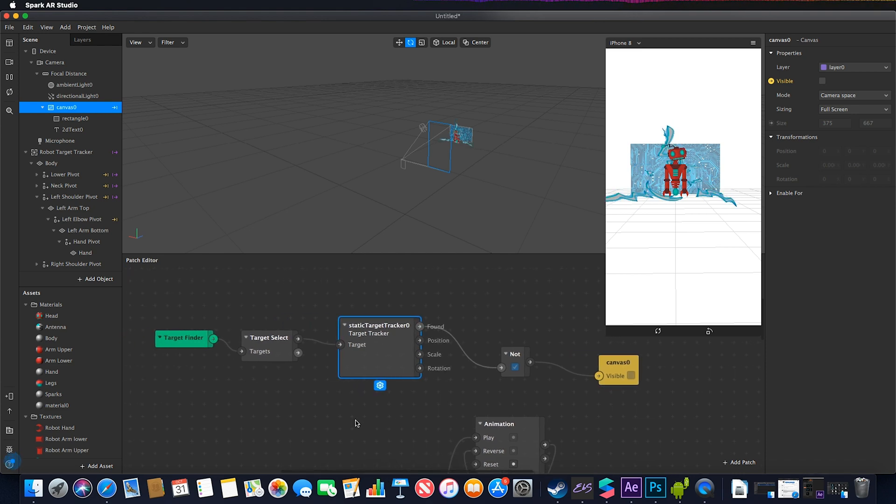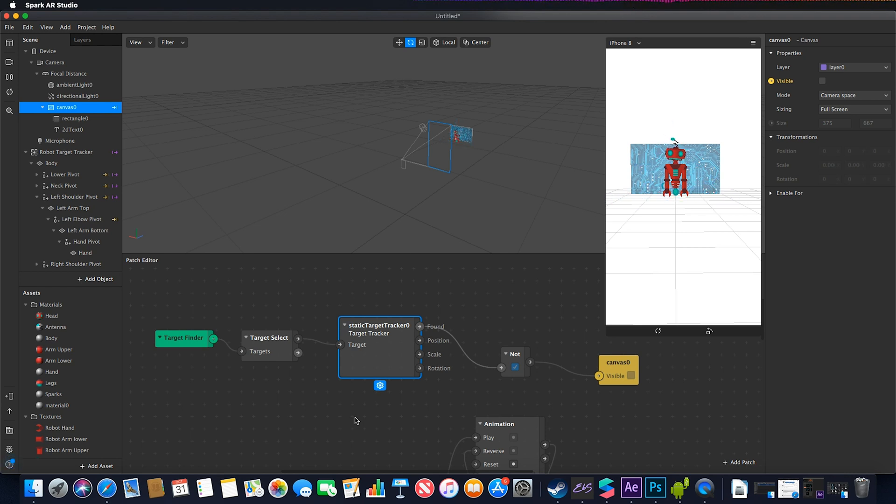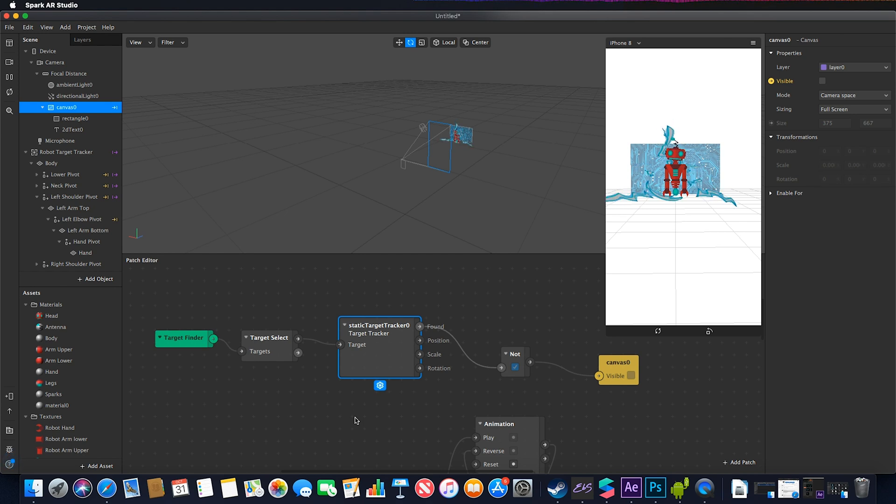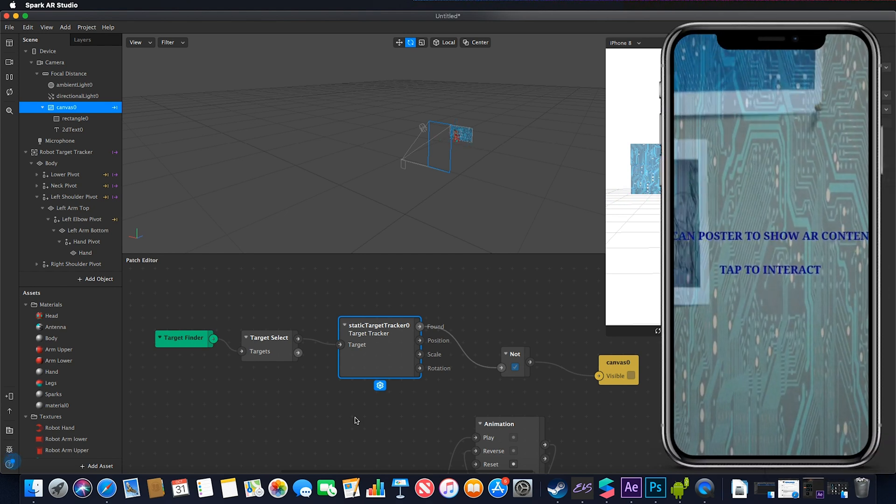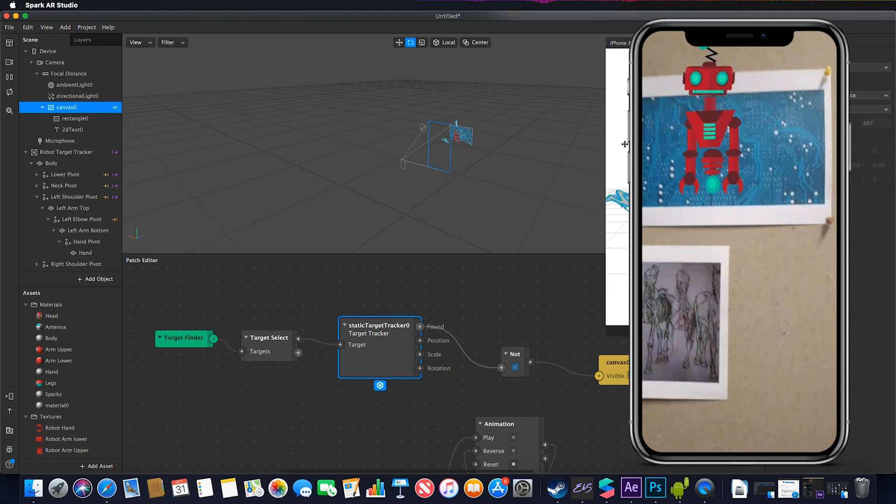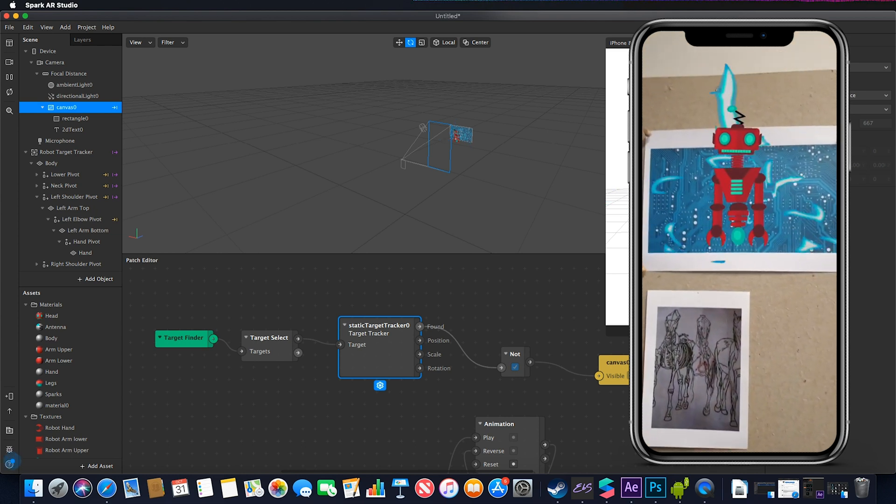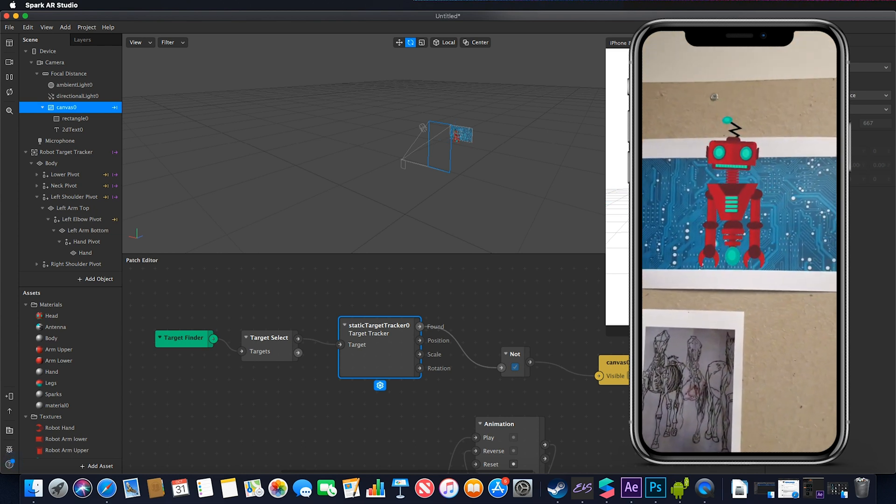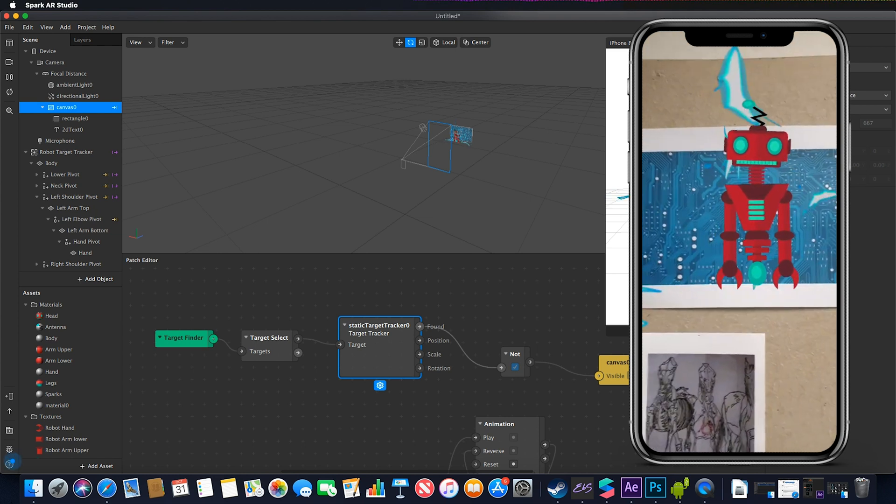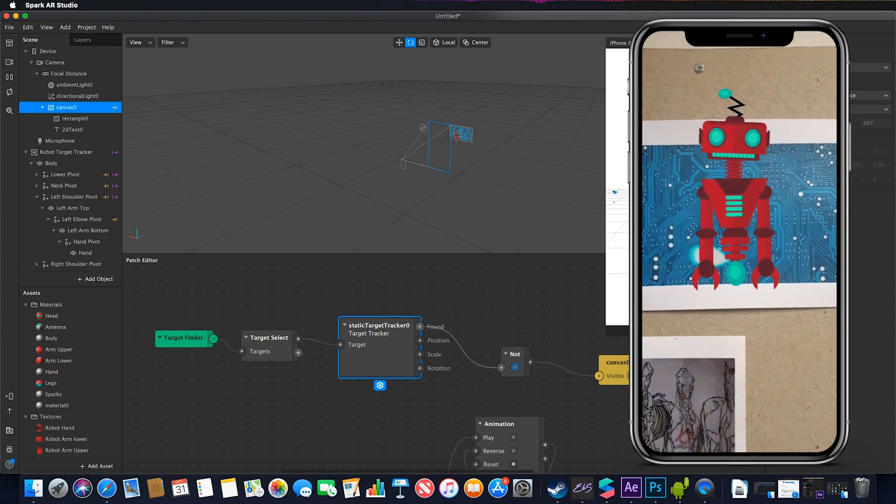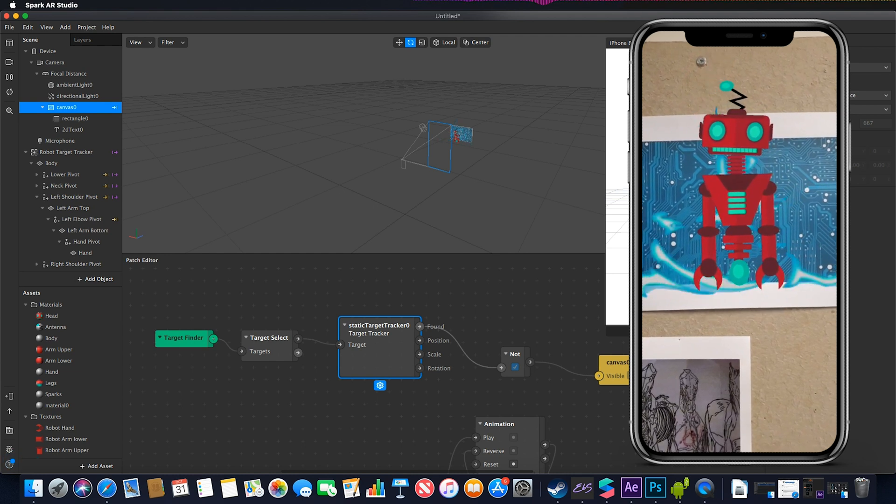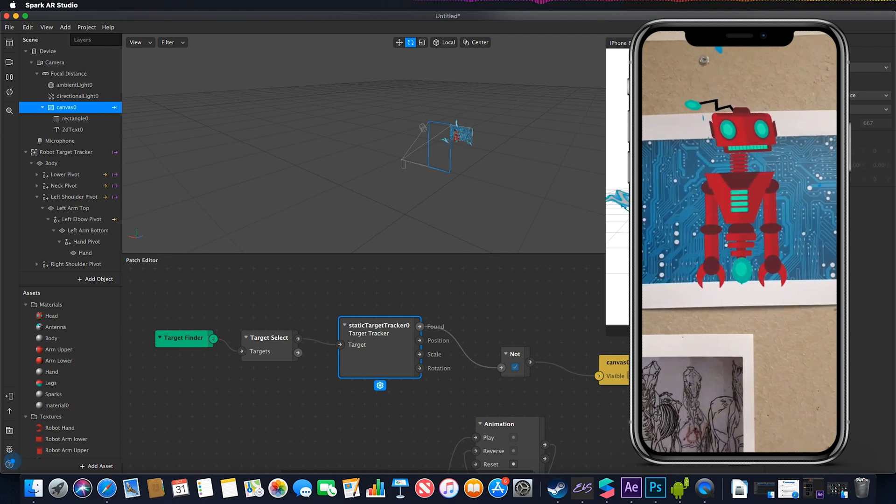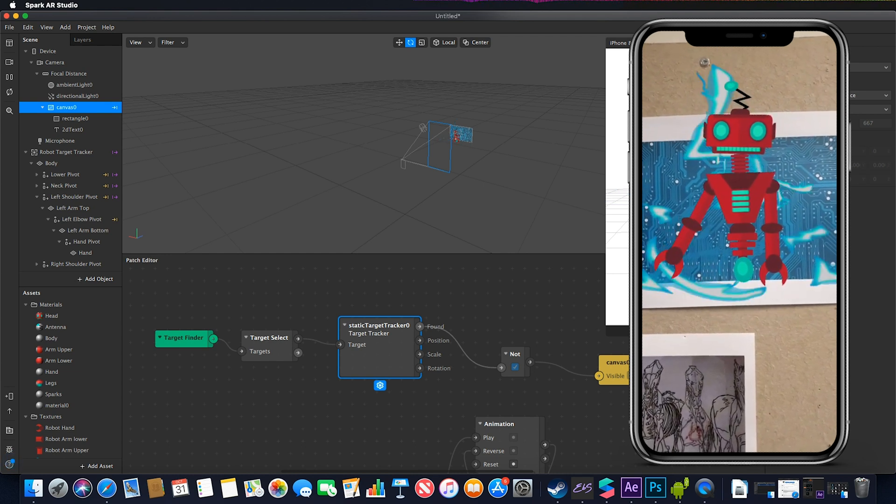This is a brief video covering two topics: one that was semi-covered before but with a better example of complex armature rigging, and how we can use target finders to toggle things on and off depending on whether that particular target has been found.